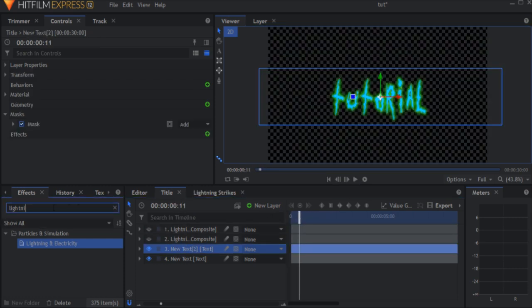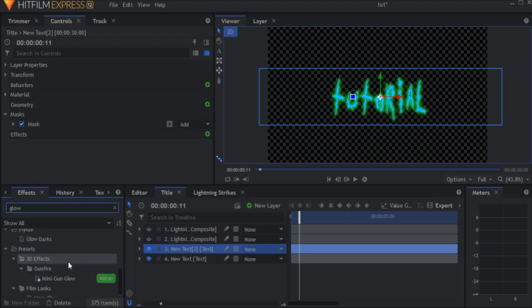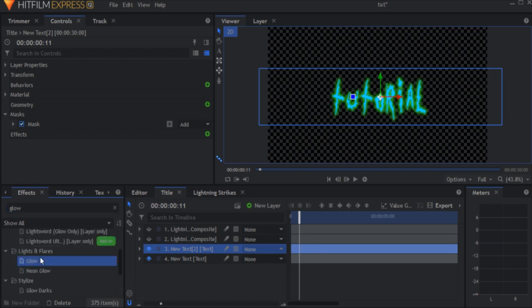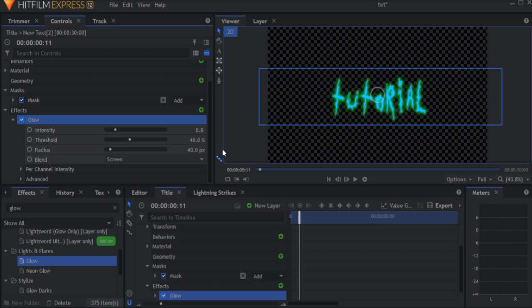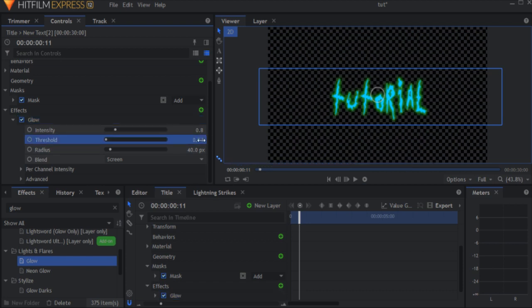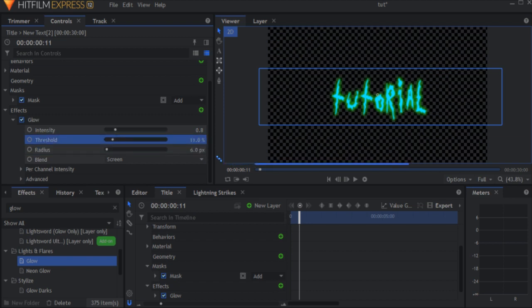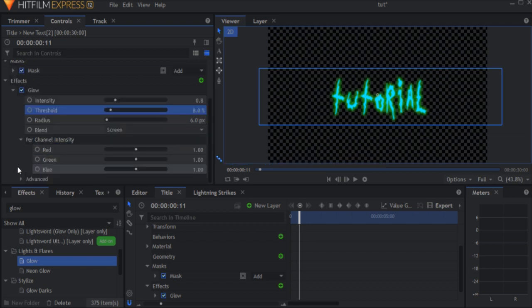Add a glow effect to the upper text layer. Lower its threshold and radius and increase the per channel intensity for the blue channel.